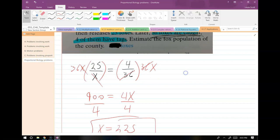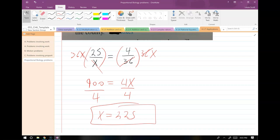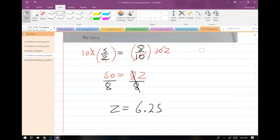Those fox-type problems I don't put on the exam. Similar triangles you're more likely to see on the exam.